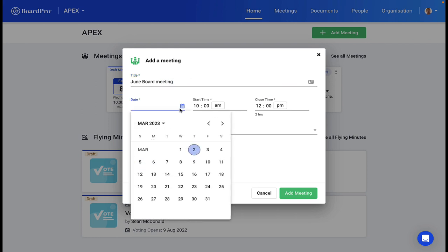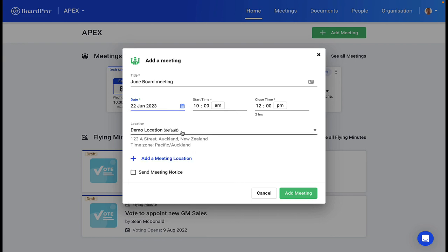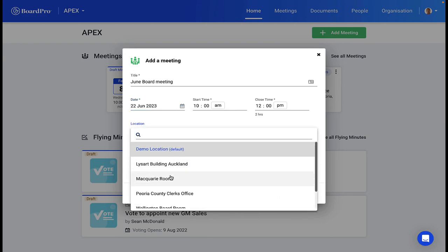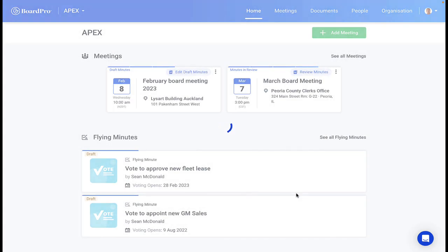Adding a meeting with BoardPro is quick and easy. You can quickly add a title, date, and meeting location from the drop-down list. Even virtual meetings are catered for with BoardPro.